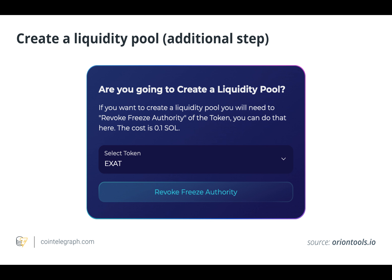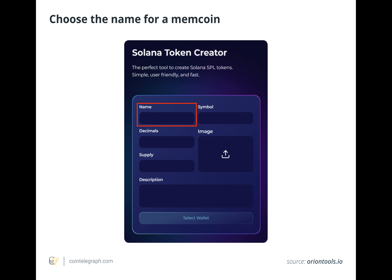This Solana token creation tutorial will cover creating a memecoin on the Solana blockchain, discuss the fundamentals of a memecoin, and explain how to market it.